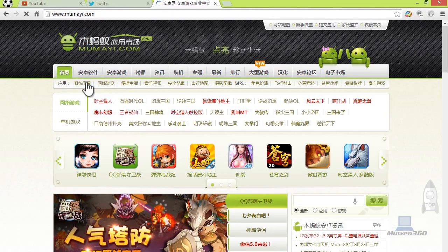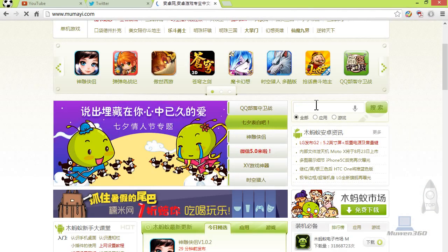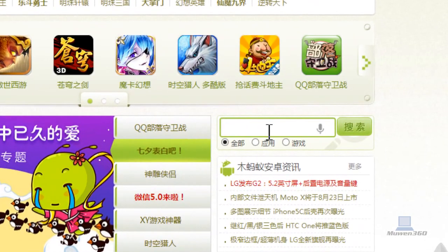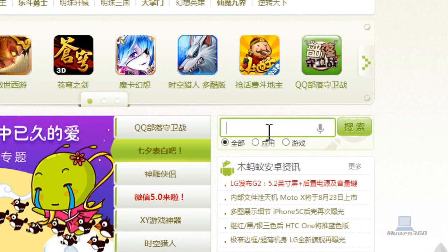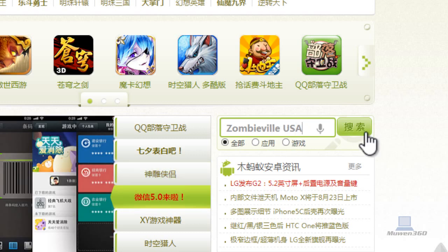And then once this page loads, what you're going to do is click on the white search box on the right and type in Zombieville USA, the application we're looking for. And then after you've done that, click on the green button to search.